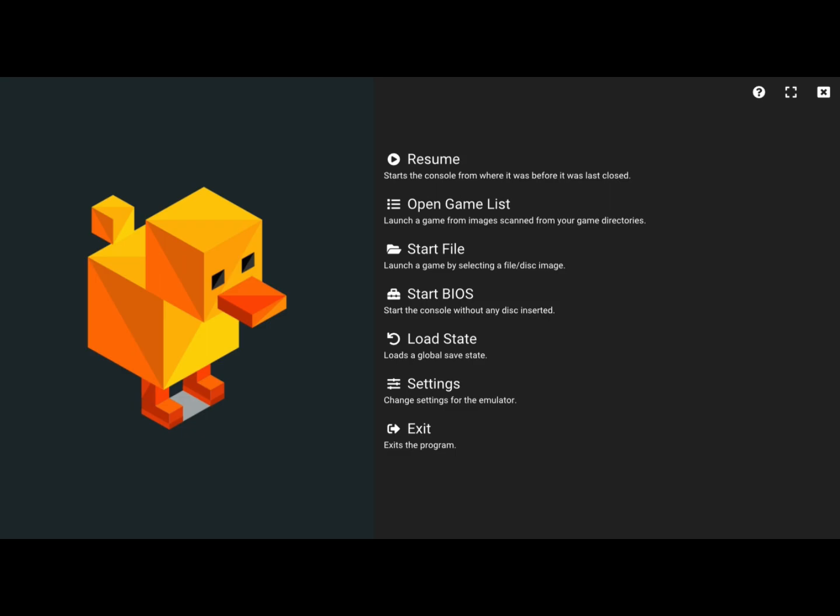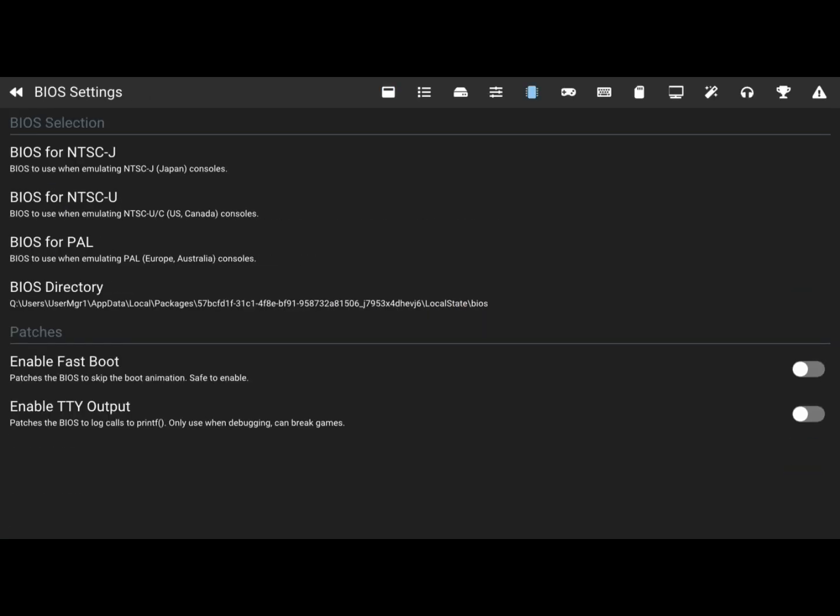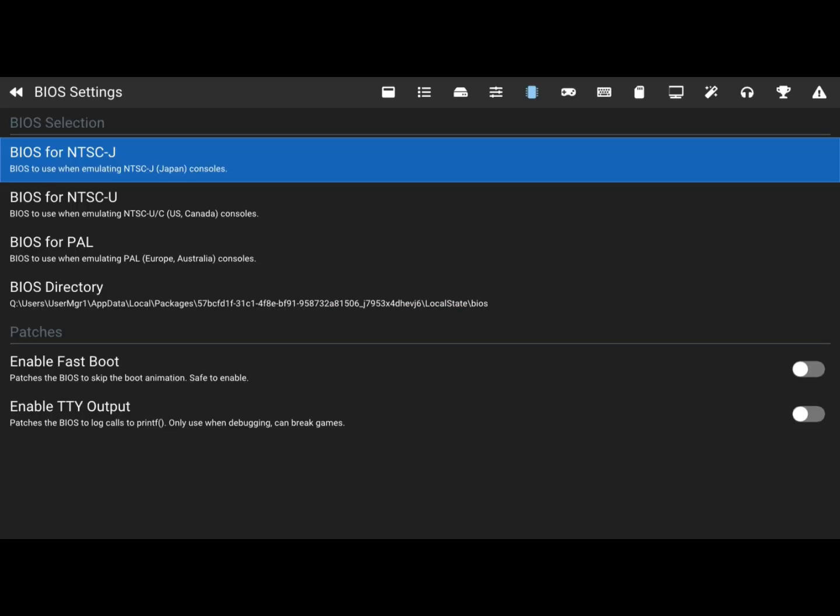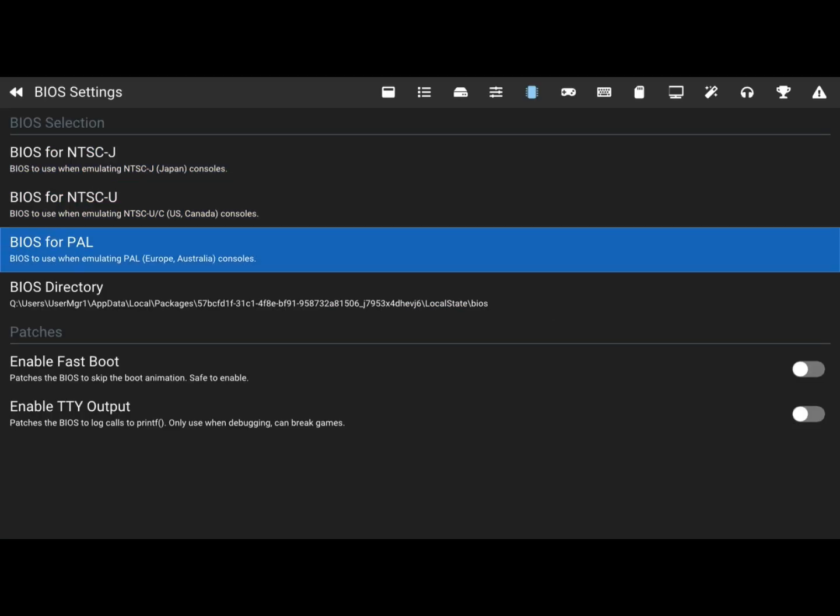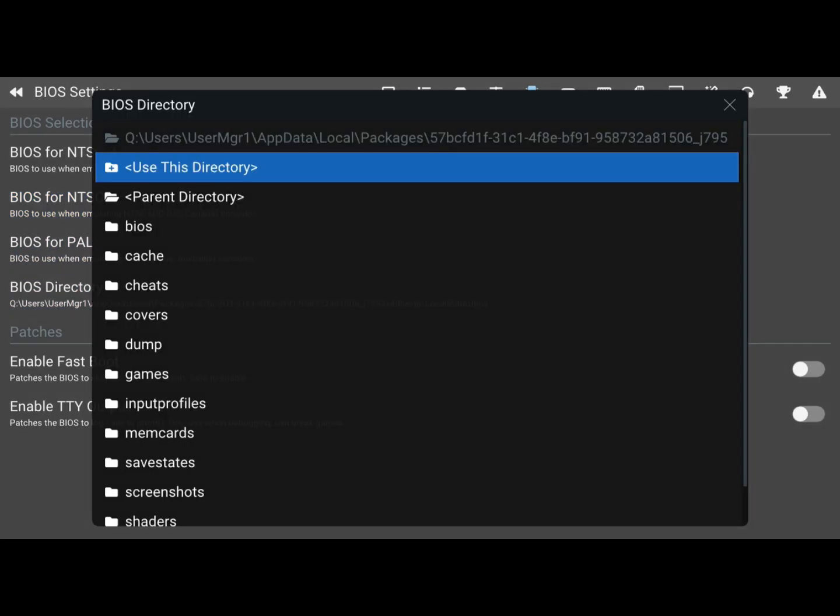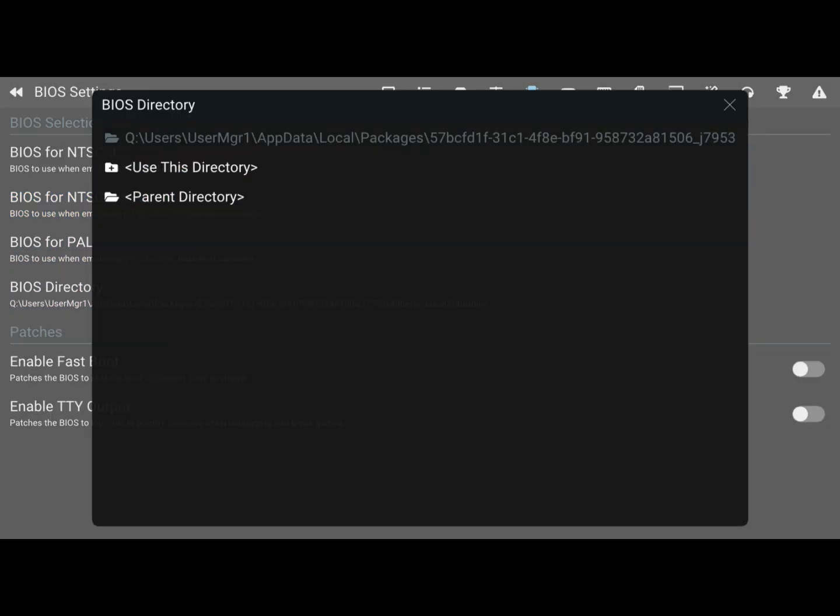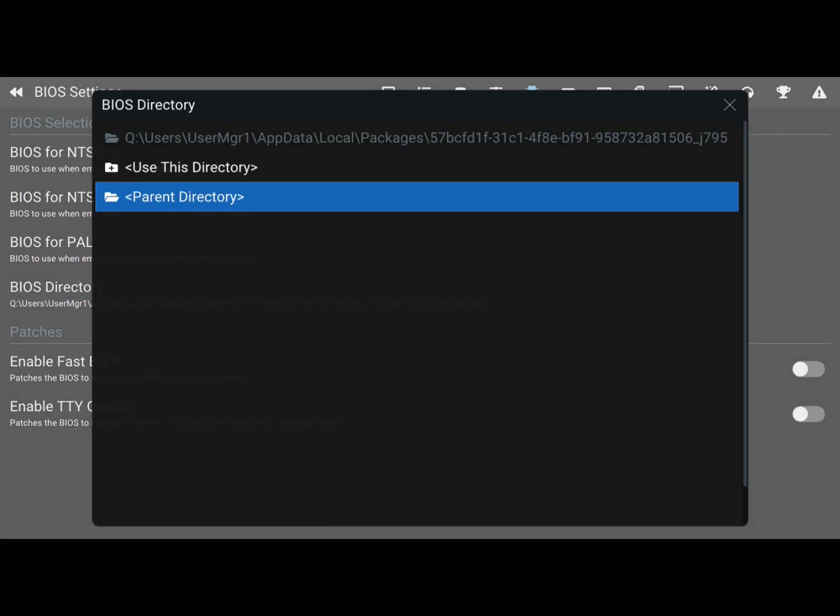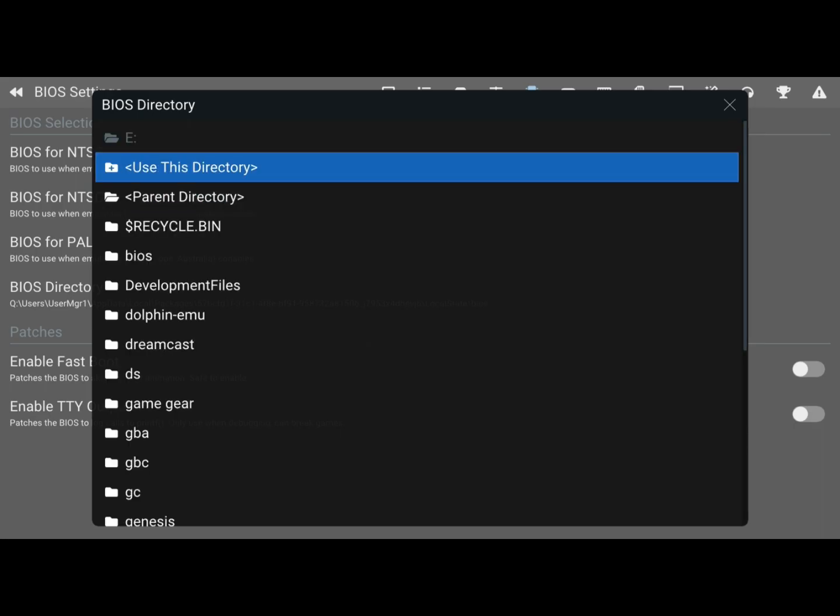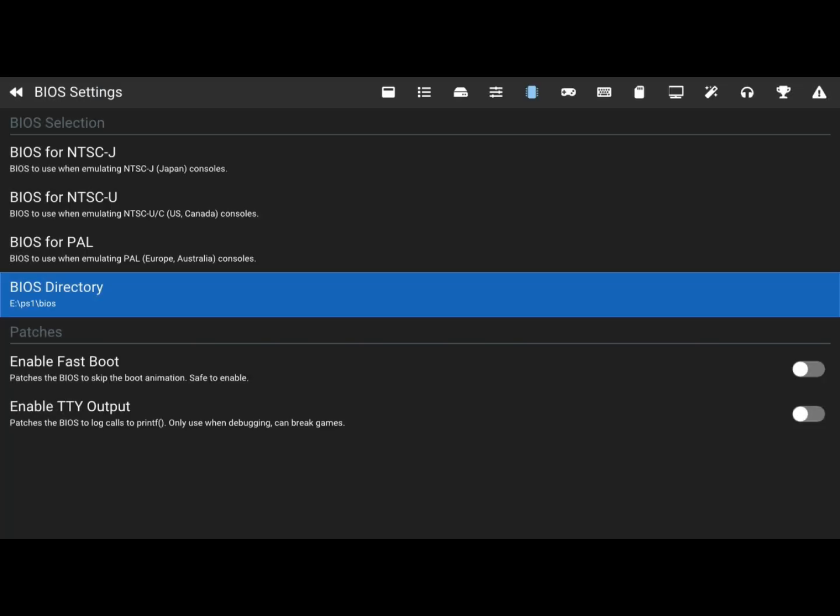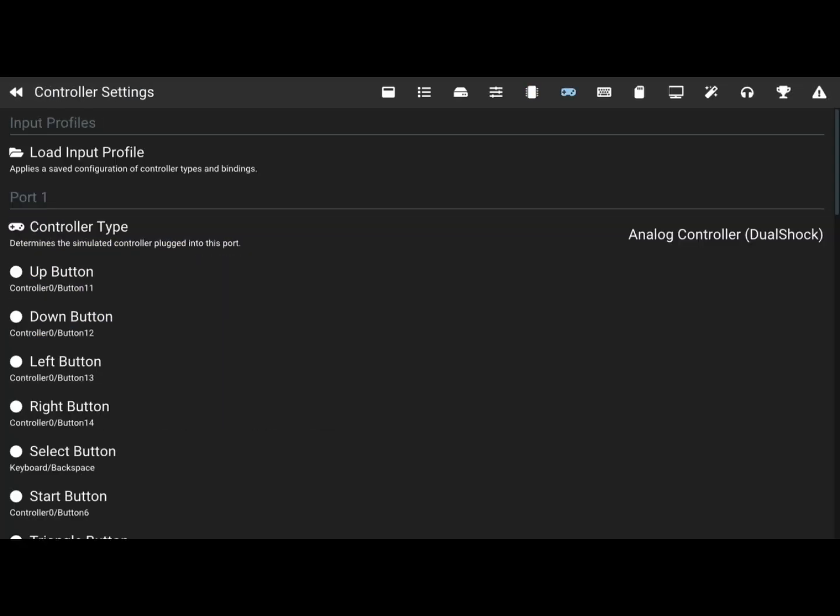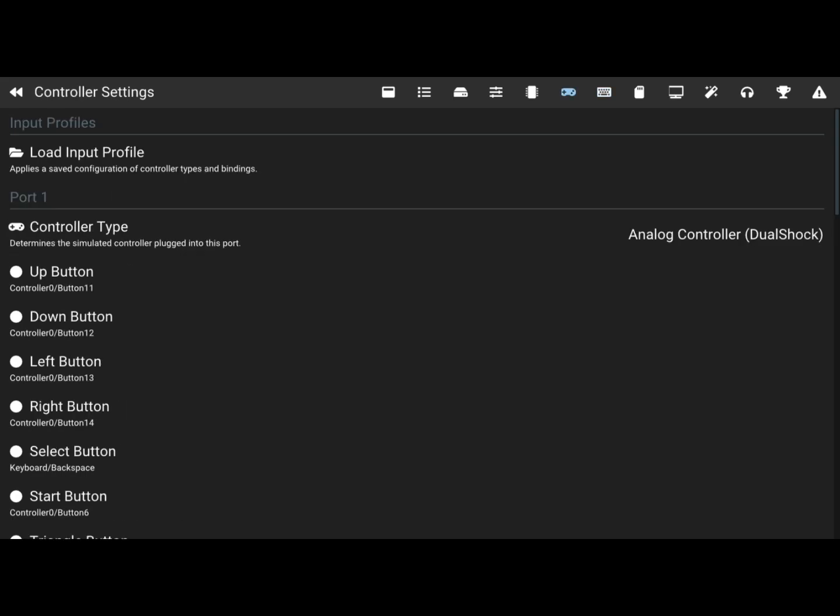For DuckStation, you're going to want to scroll down to the settings, go over to the BIOS option. In BIOS, you can do them one by one, but I just want to go to the BIOS directory. So I'm going to do that and then go all the way to the main directory, go to your drive, click on just PlayStation 1 BIOS. You have to get the BIOS online like I said. I cannot show you how to get the BIOS.